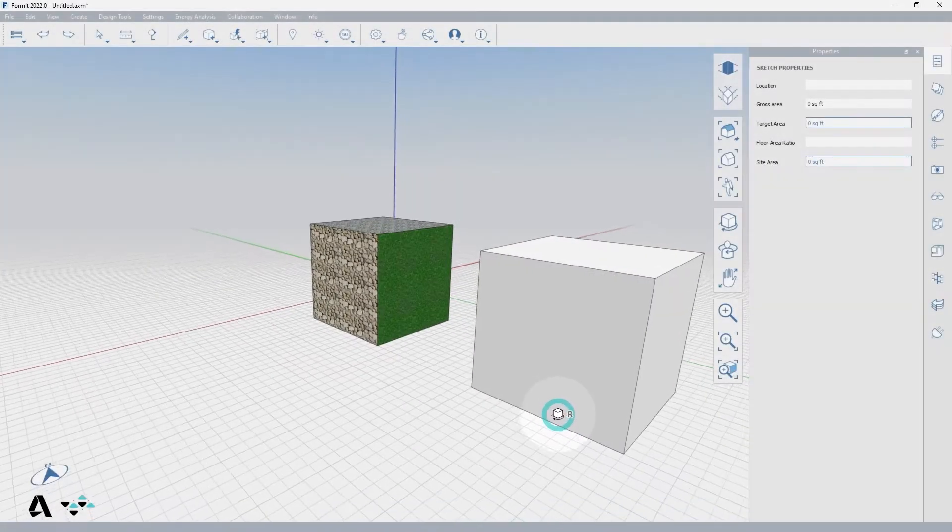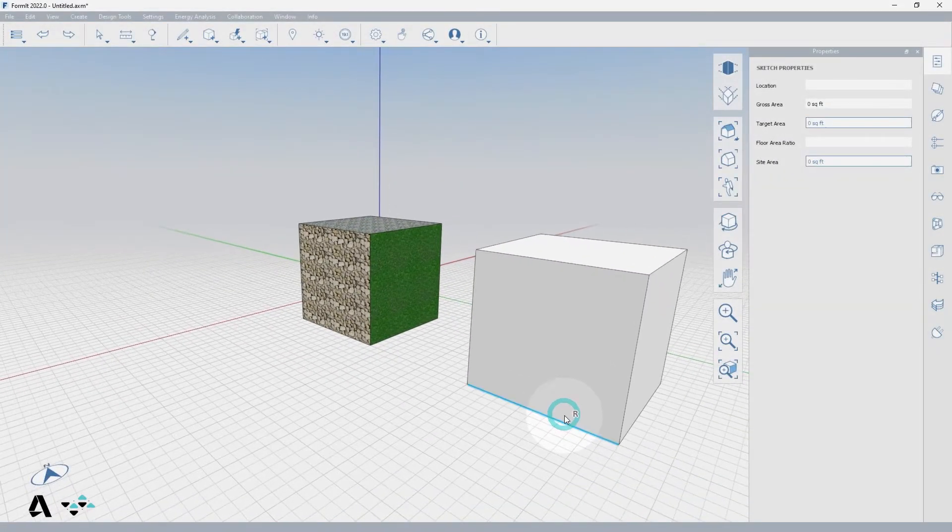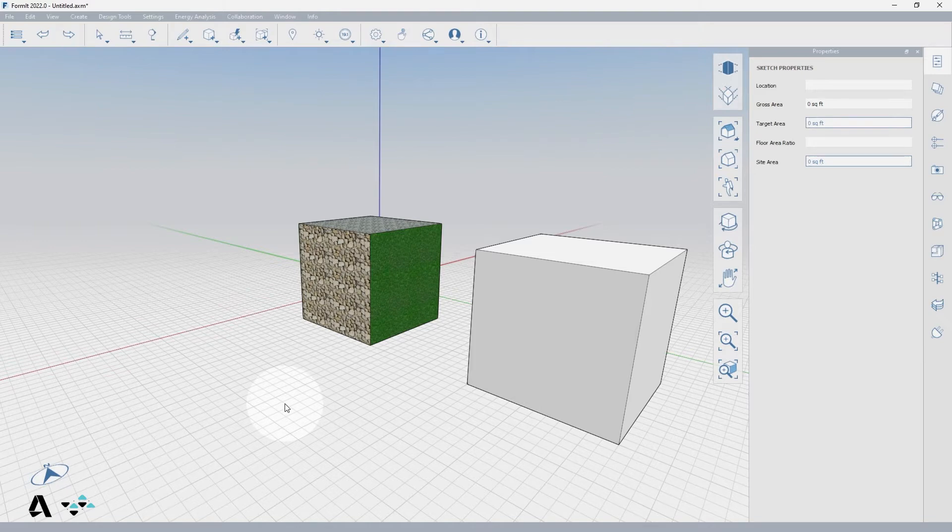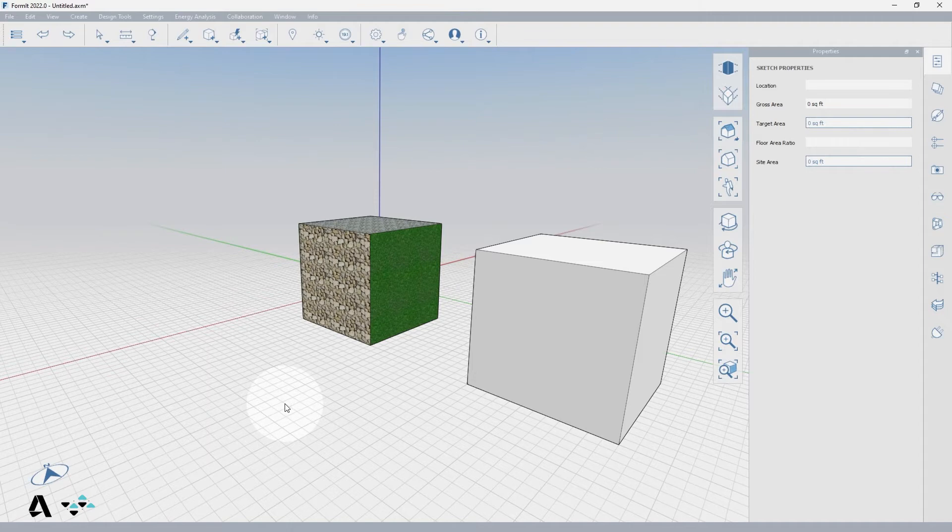Meshes are lightweight representations of standard Format objects and are great for improving the performance of high polygon geometry like furniture or 3D entourage like people, trees, or cars. Meshes are also great for complex DWG geometry that might otherwise affect Format's performance.